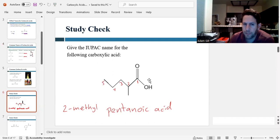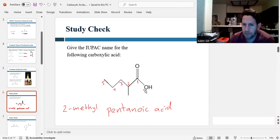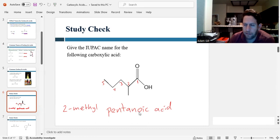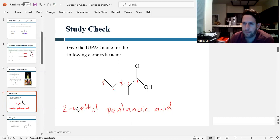So once again: number the parent chain, number one is always where the carboxylic acid group is, use the parent name with the ending 'oic acid,' and then if you have any substituents, put them out front as usual.